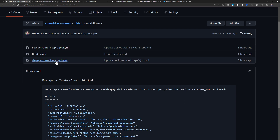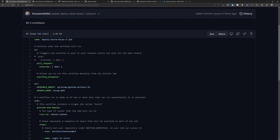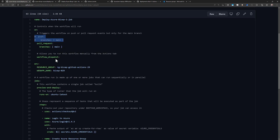The first pipeline is the simplest one. It has a name to deploy the Bicep template into Azure, and it will be triggered each time there's a new pull request on the main branch, or when there's a push into the main branch. I also added workflow_dispatch, which allows me to run this pipeline manually using a button from within GitHub Actions; otherwise I can only run it if one of these triggers fires.